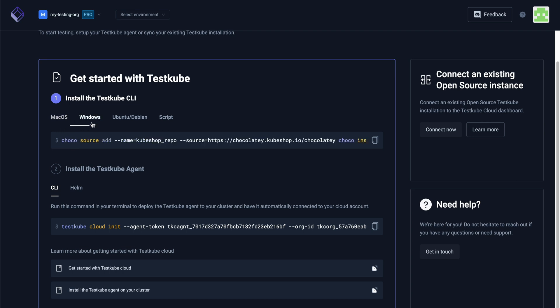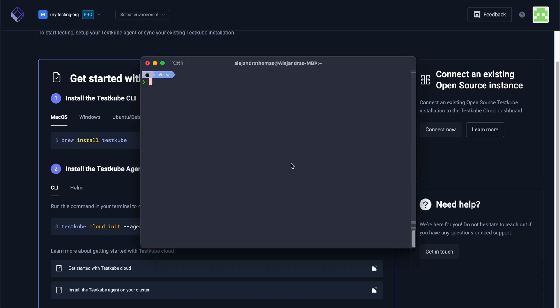Now that we're ready to get started, let's head over to our terminal and use a command for your operating system to install the TestCube CLI.